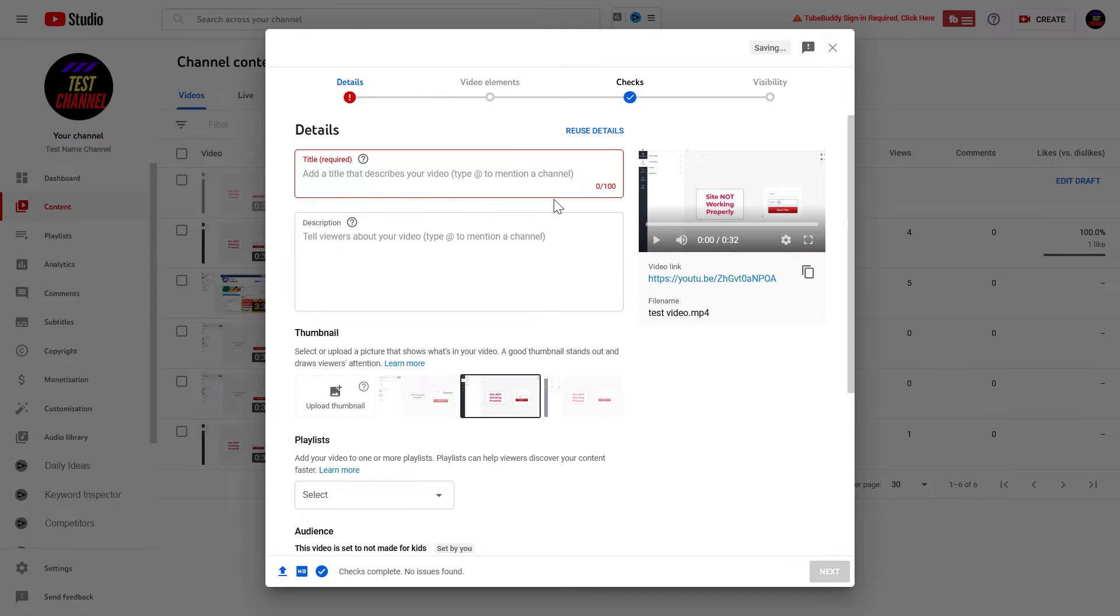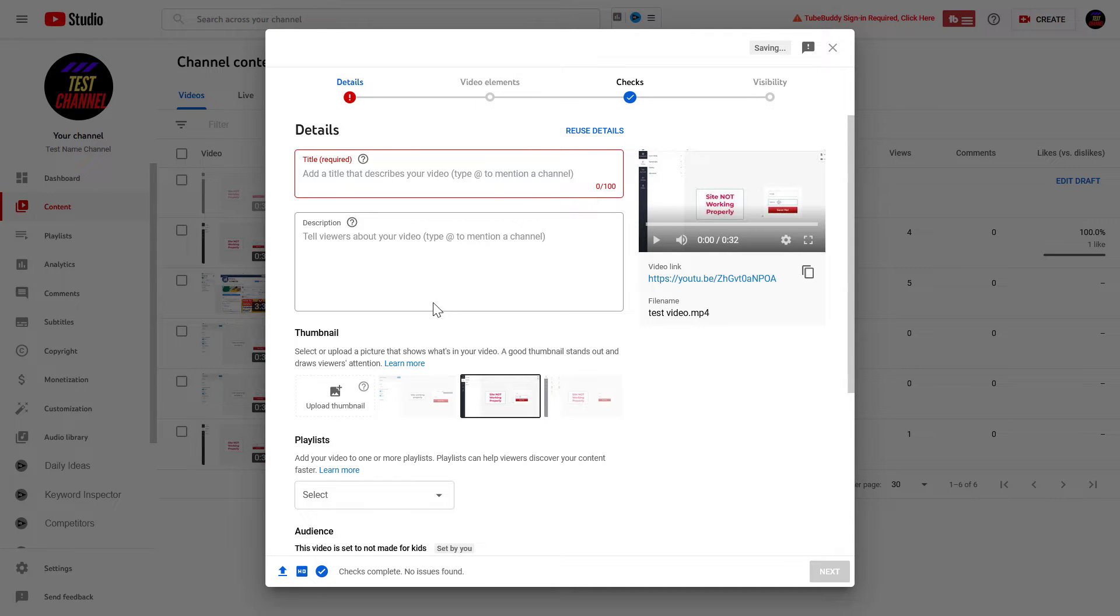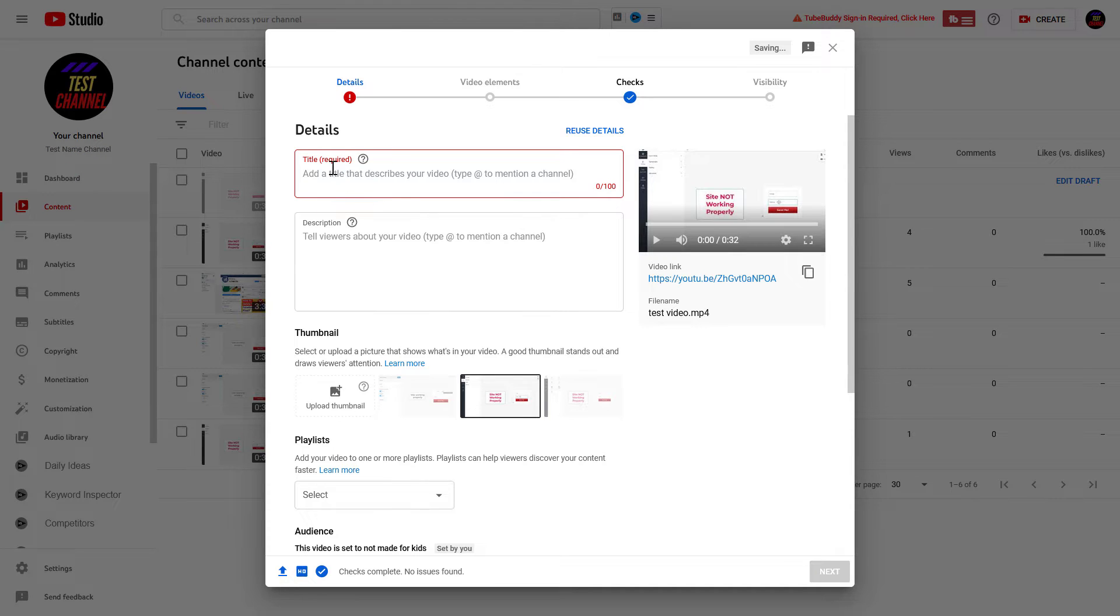All right, so once you have uploaded your video file, you will arrive at this window here. And to maximize your SEO of your YouTube video, you definitely have to add your keywords in the title.